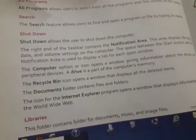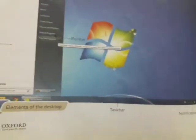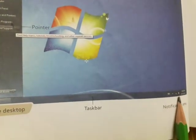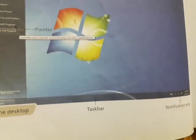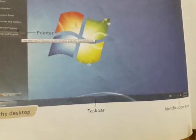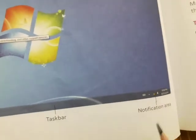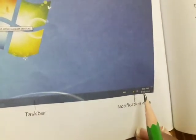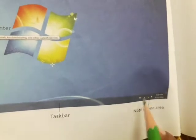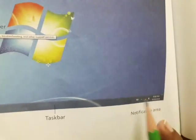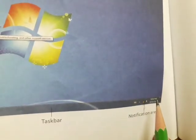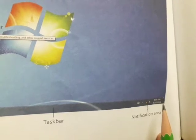The right end of the task bar contains the notification area. The left end of the task bar is the start button. The right end contains the notification area. This area displays the time, date, and volume settings on the computer. Here we see the time, date, and volume settings.